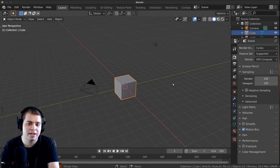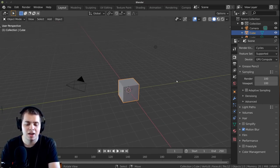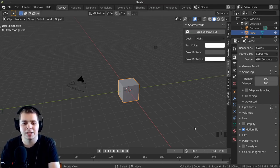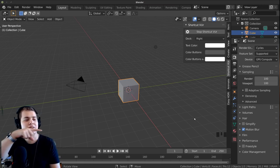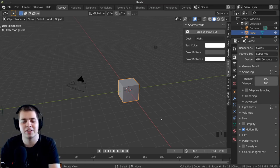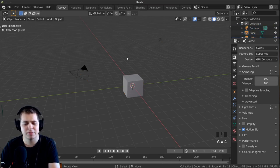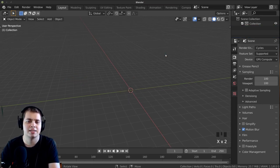Here I am in Blender. I'm going to start off by just deleting everything. Let me turn on my screencast keys so you can see what buttons I'm pressing — right over there on the other side of the screen. So let's just delete everything: press A to select everything, then click X and delete.